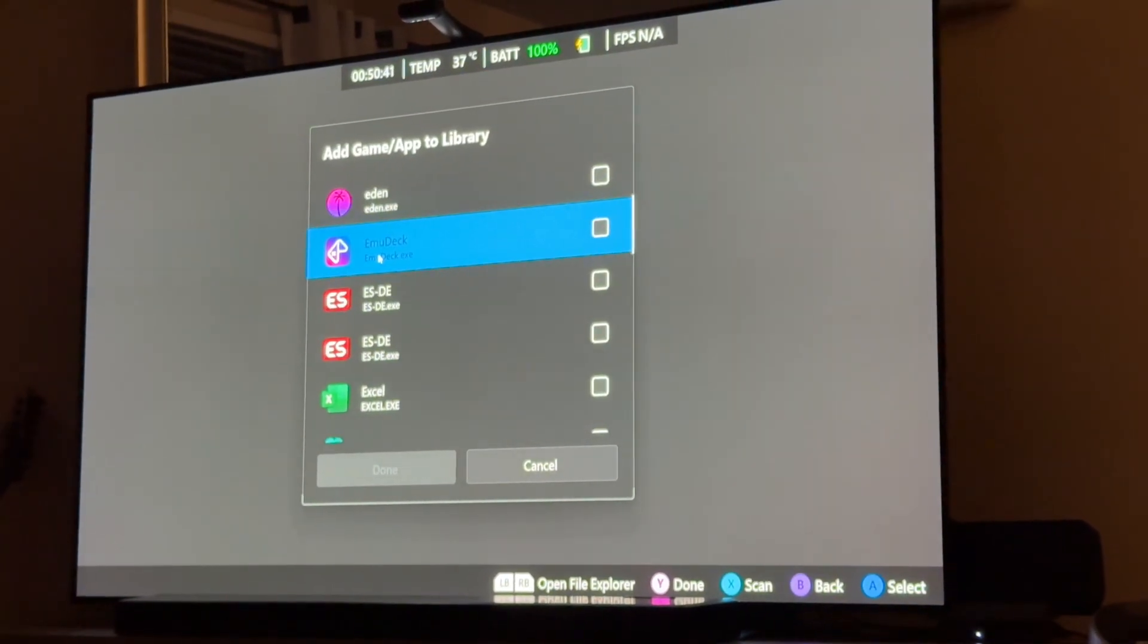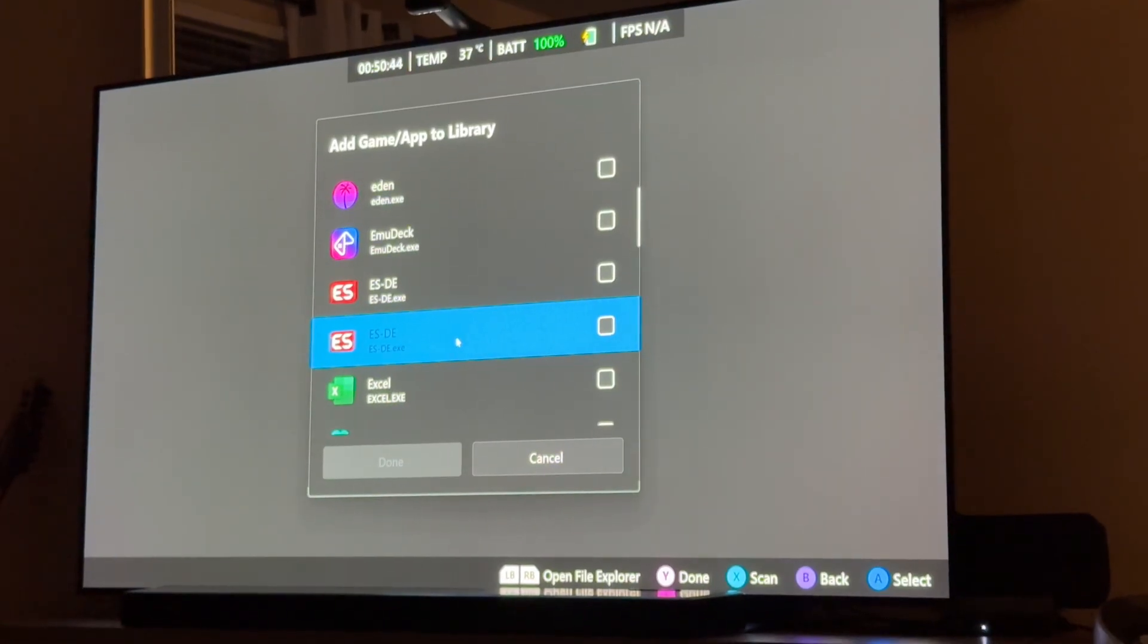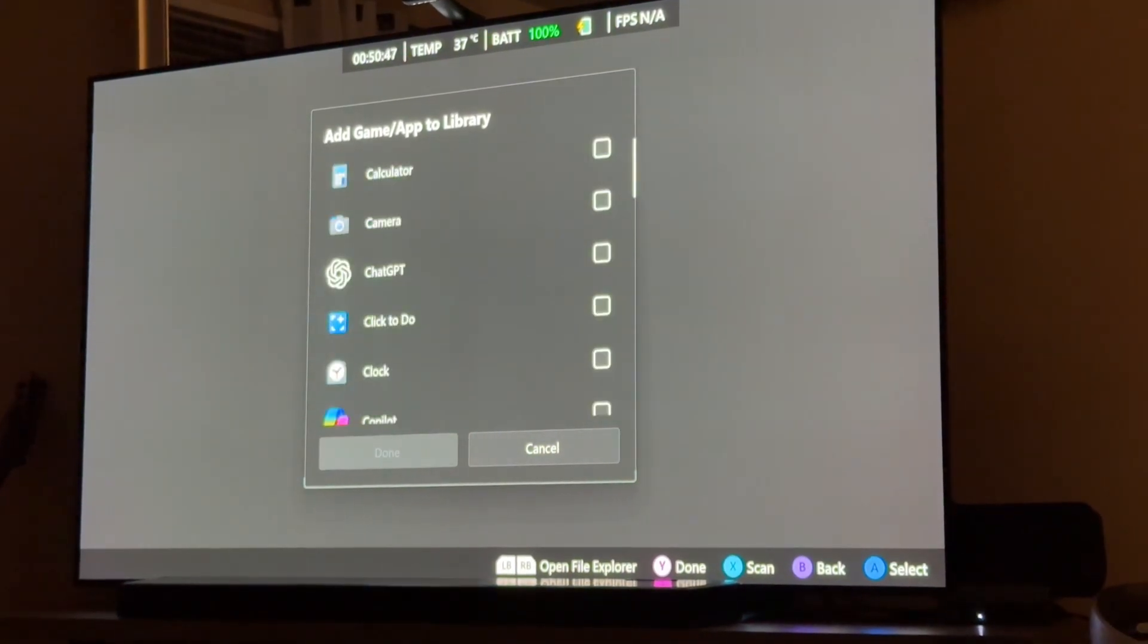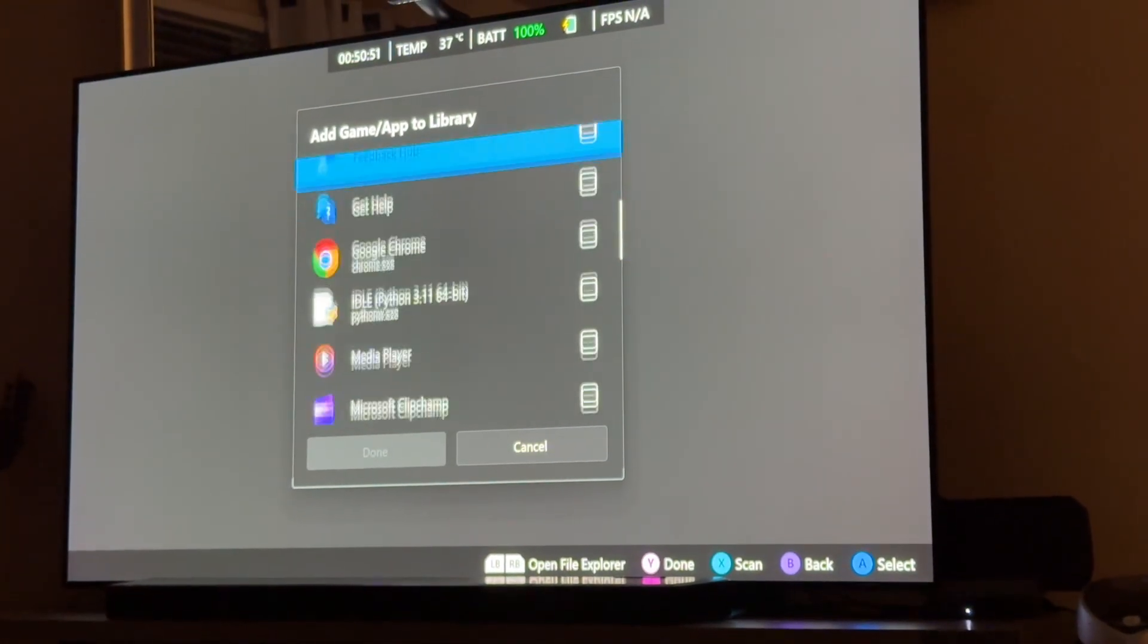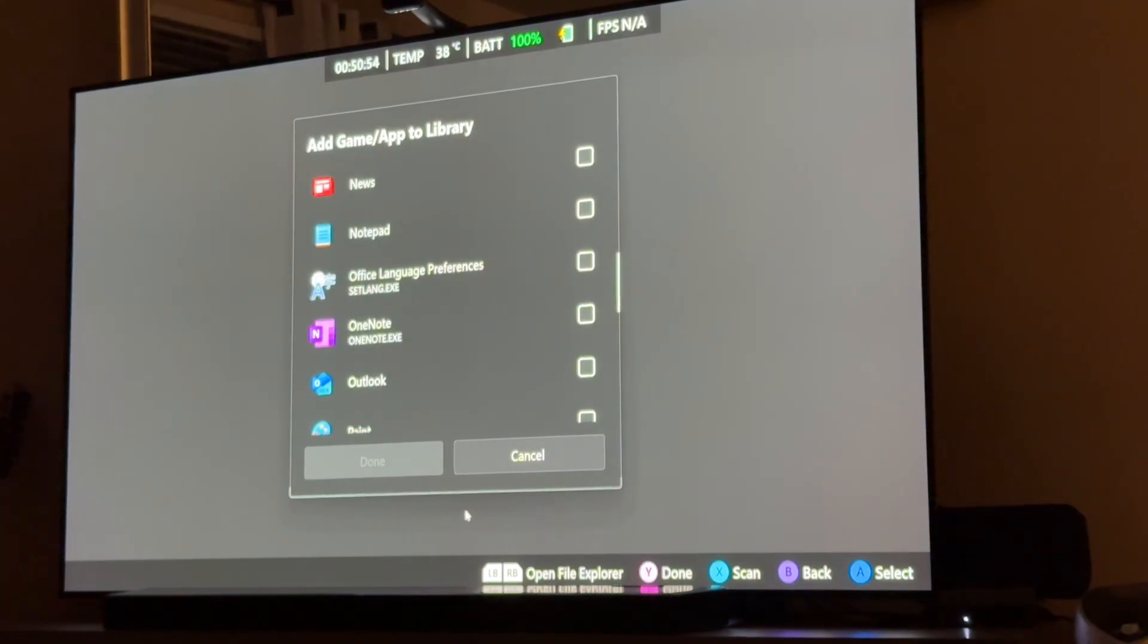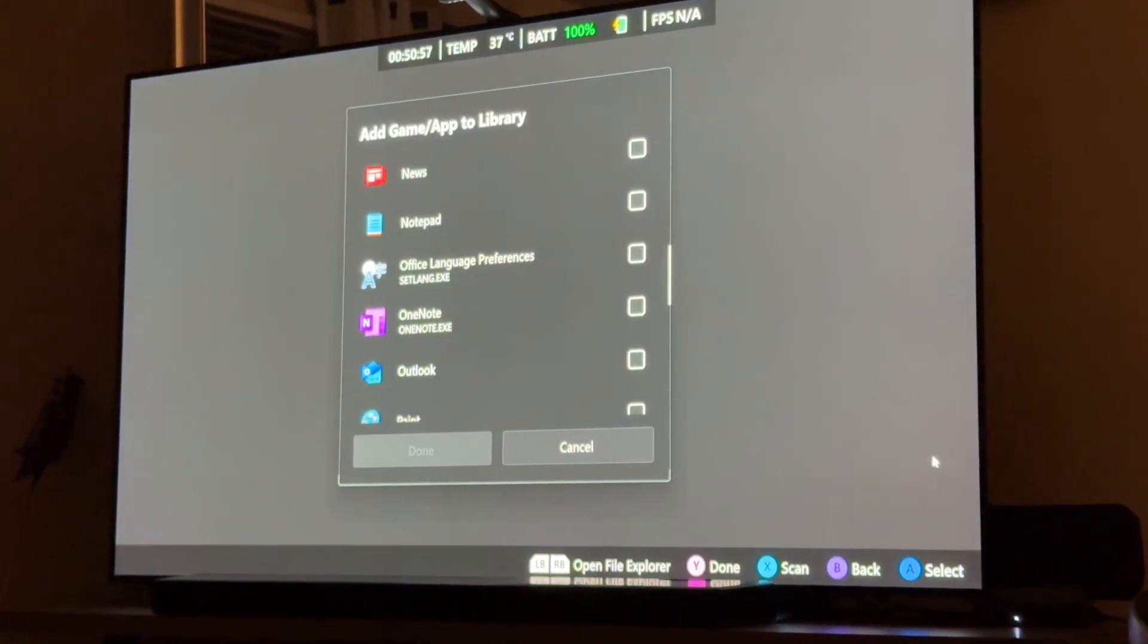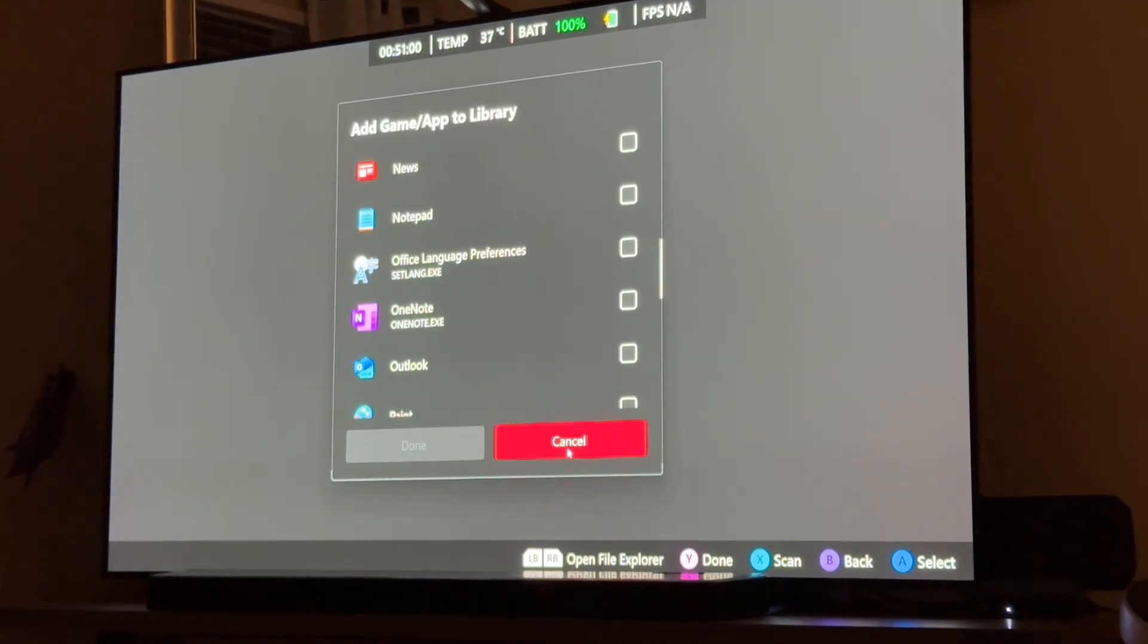Like, for example, my emulators, like Umudeck and ESDE and Eden and, you know, ChadGPT and, you know, other things that are really cool and useful. Especially your emulators. Which is one of the cool parts about having an ally axe.